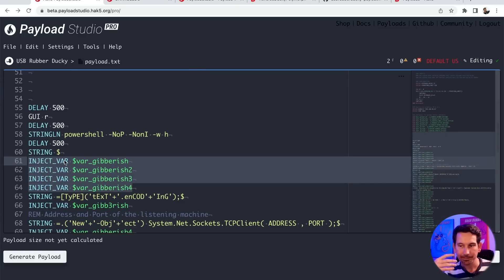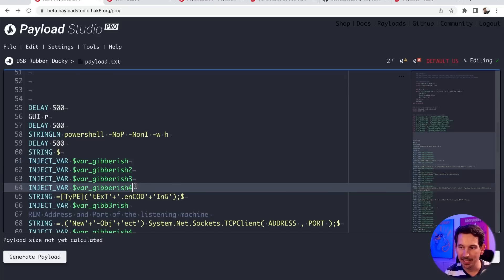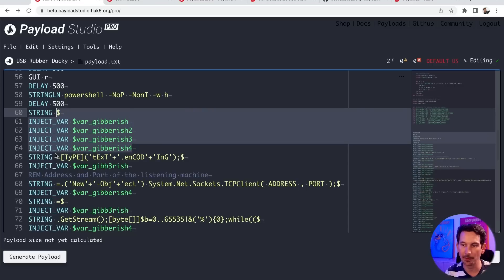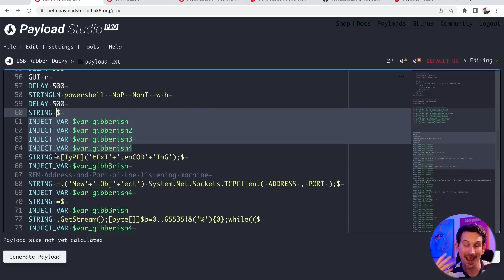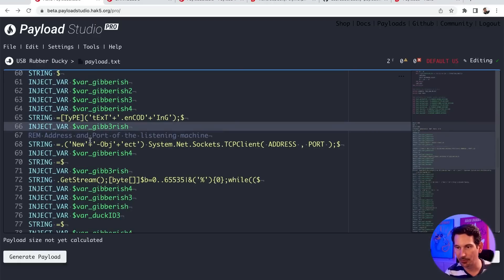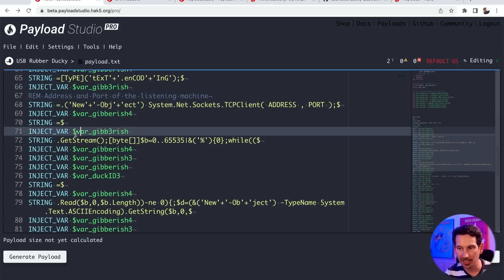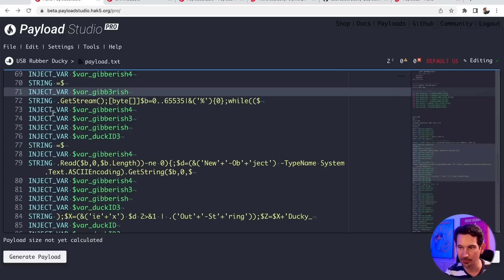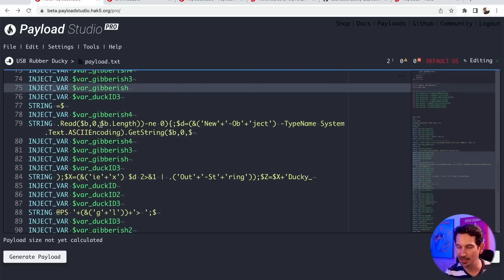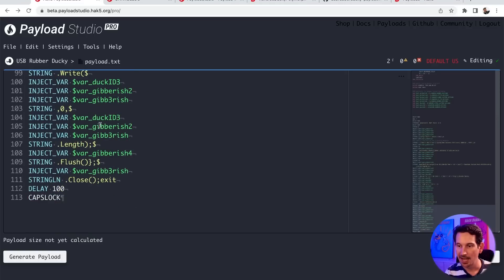And what that means is if I run this on my target, I'm going to get a unique four character variable. But if you run this with your USB rubber ducky, you're going to get something different. Every single time we run this, we're going to get something different. And if we continue to run through this, it's actually nicely commented.